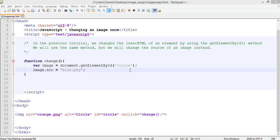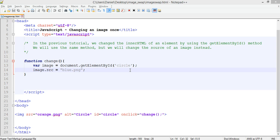Hi, in the previous tutorial we were looking at using the getElementById method in JavaScript to change the inner HTML of an element. Basically we were just changing the text in a paragraph when it was clicked on.